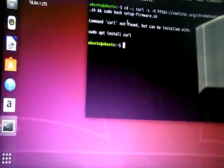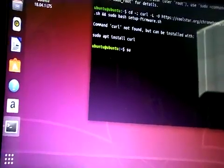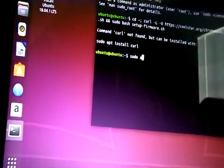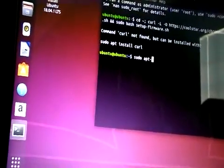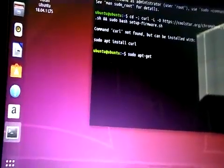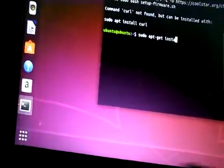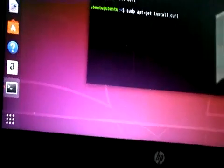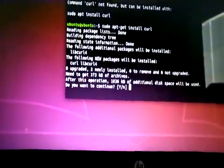Most people would type in sudo apt-get — sorry, it's hard to do this around the camera — and I have the glass install curl. It looks like it's going to do it, but watch.